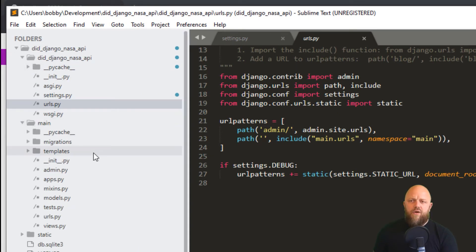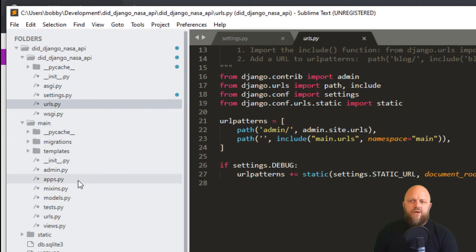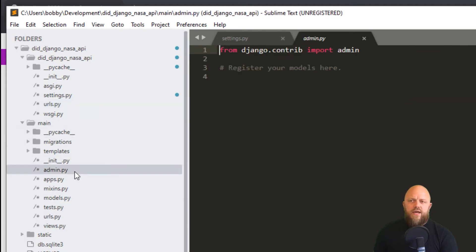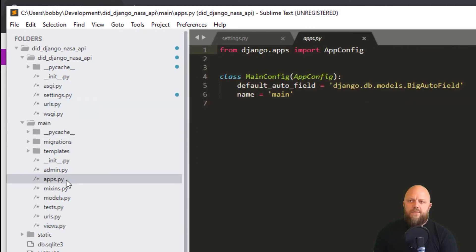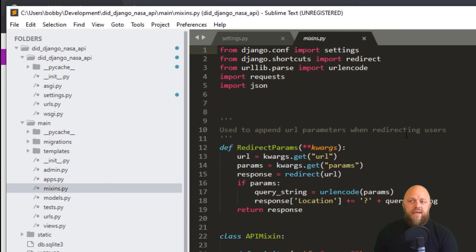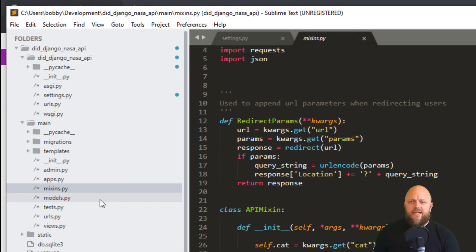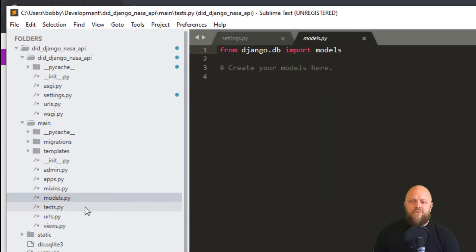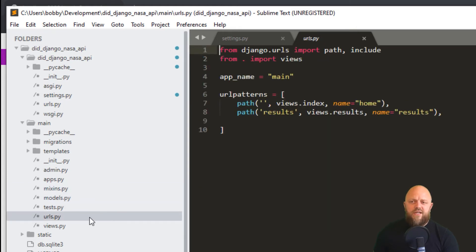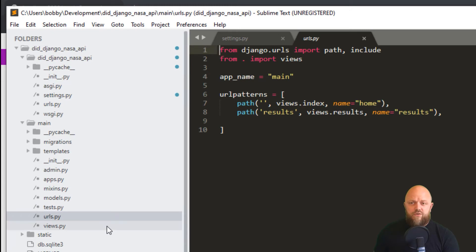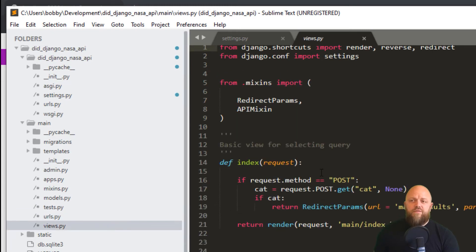So in the URL conf, we'll go through the main app. So admin, no changes. Apps, no changes. Mixins, right? So this is actually, we'll come on to mixins in a second. No models, no tests. URLs, just got home and results. And we've got views.